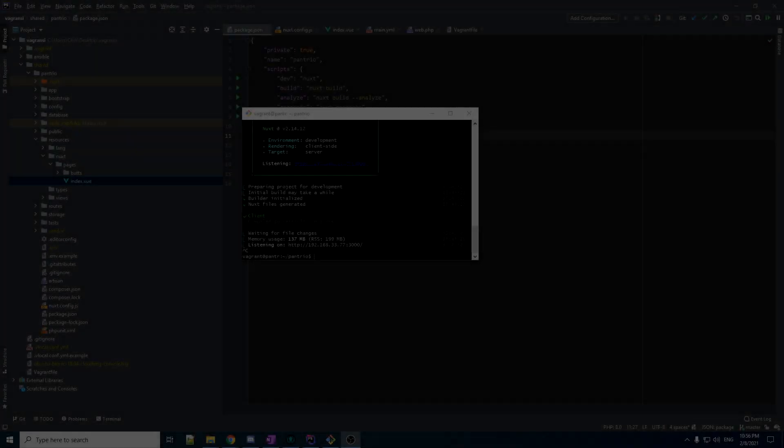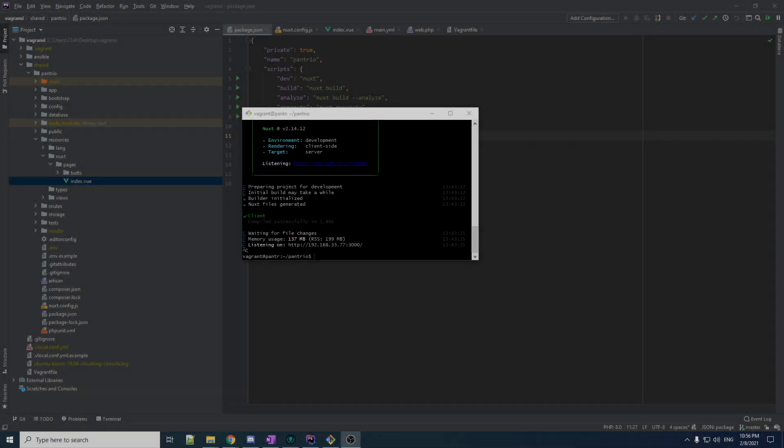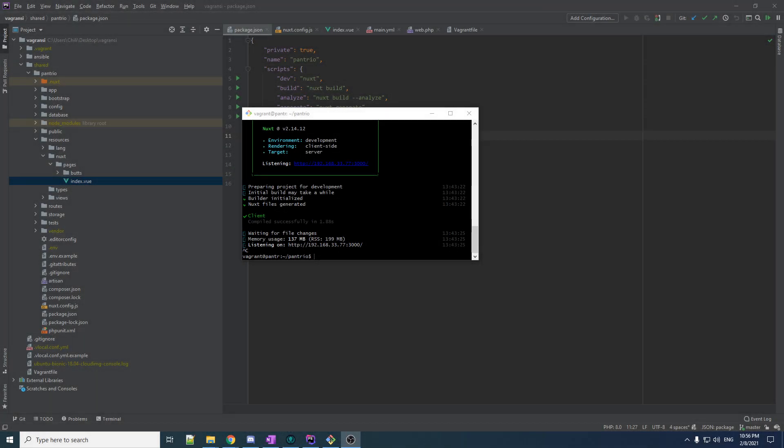Hey guys, your boy Chill here. Welcome back to Pantreo. In the last video, I gave you a little tour of some of the basic things we can do with Vue.